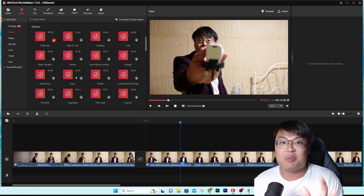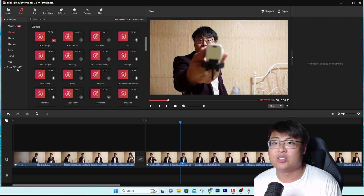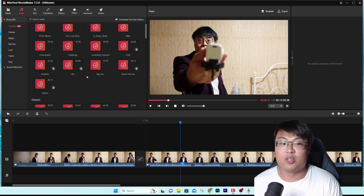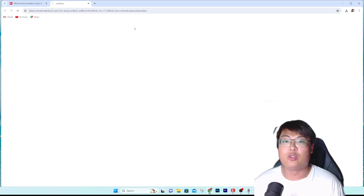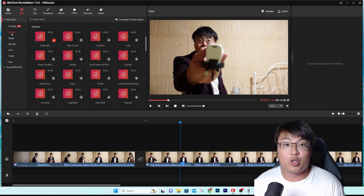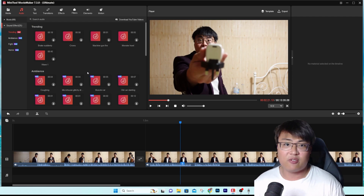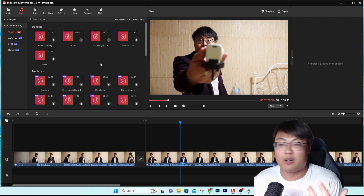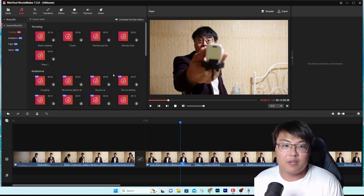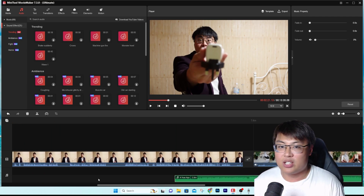The best part of this software is that a lot of audio is already pre-loaded and categorized. If you're looking for copyright-free sound effects for your vlogs or music videos, you can use any of these. They have classic, happy, hip-hop, sound effects, ambience, fight, and horror categories — all kinds of sound effects for your needs. You can even use the built-in MiniTool Video Converter to download YouTube videos directly within the software.